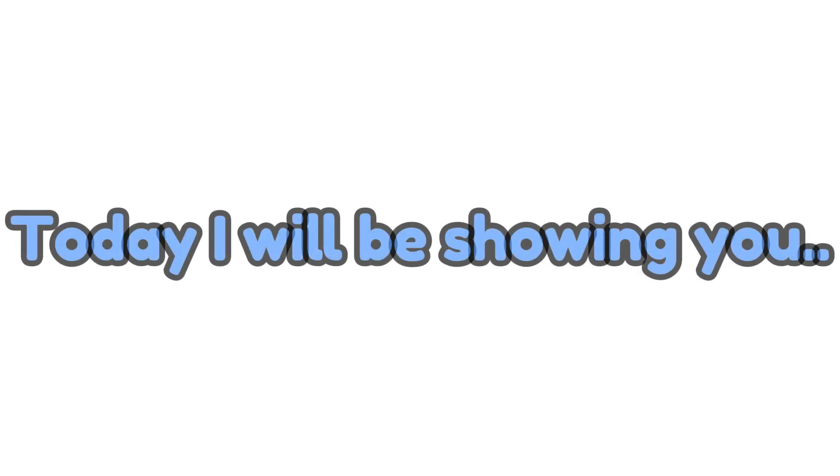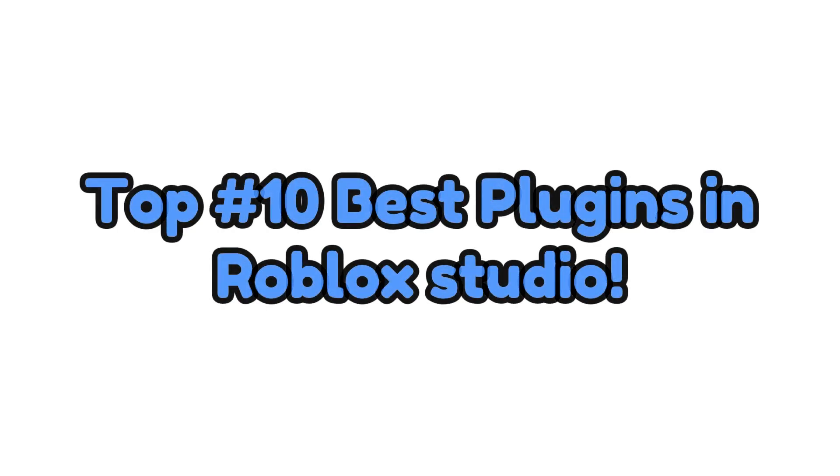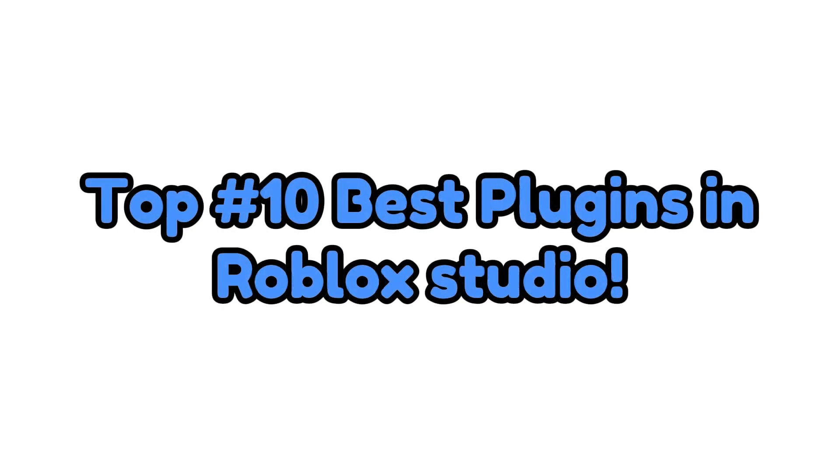Hey everyone, today I will be showing you Top Number 10 Best Plugins in Roblox Studio. Let's dive in.